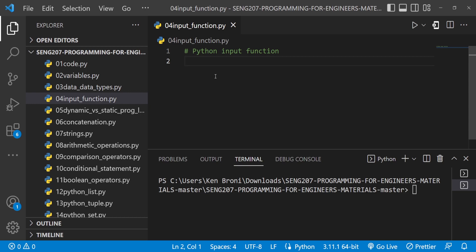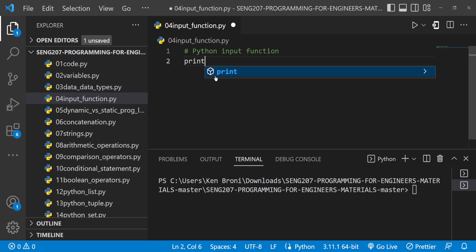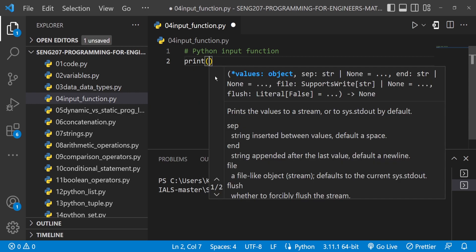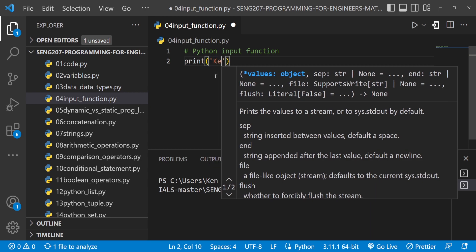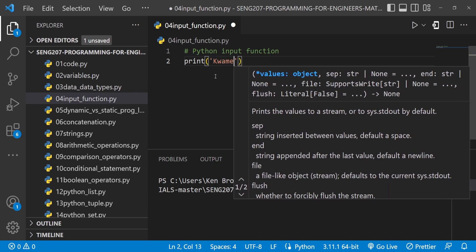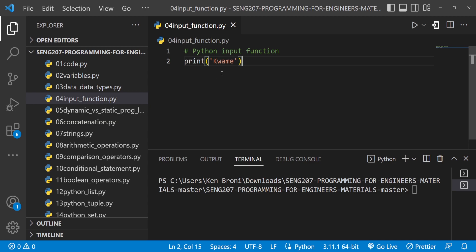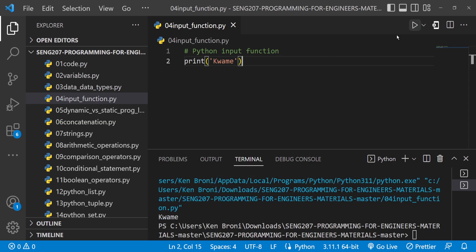In this video we are going to look at the input function. Over the past videos we've looked at the print function. For example, I can type in print and in the bracket 'Kwame', and when I run this we see 'Kwame' being printed out — simply because that's the instruction we've given the computer.